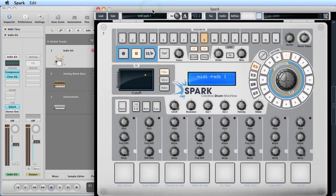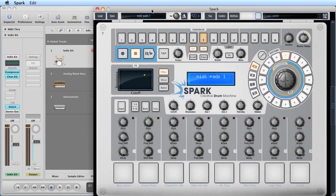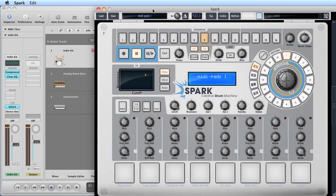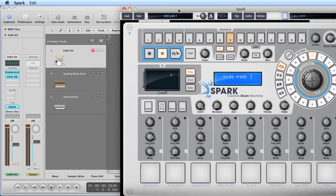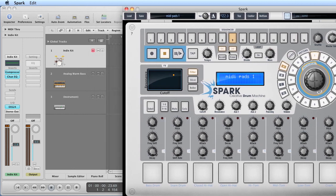In the process of these extras videos we showed all those things Spark can do, including writing patterns to its own internal pattern sequencer for software drums, third-party ones, or for hardware drum modules, drum machines, etc.